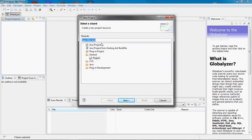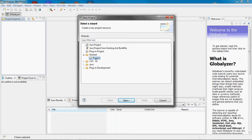You could choose CVS or another source control system based on extensions you may have added to Globalizer. The simplest way is to choose General Project. Click Next.